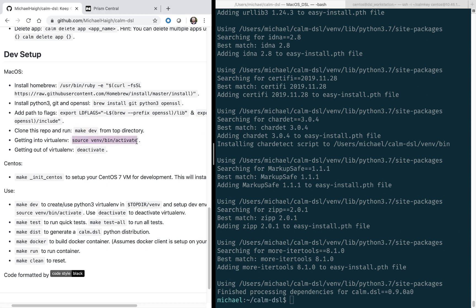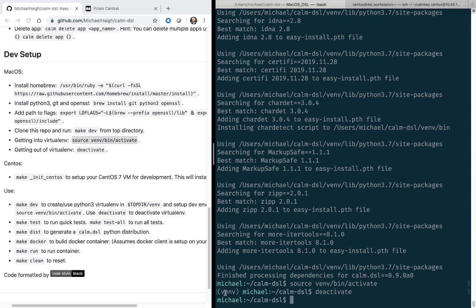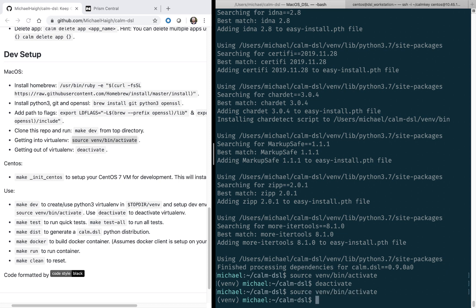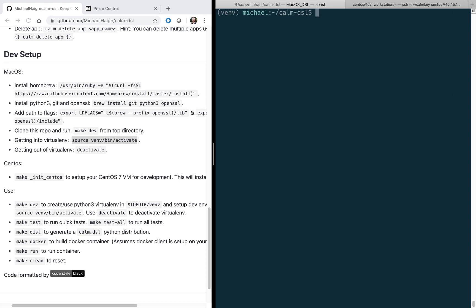And then next, we're going to go ahead and activate the virtual environment. If you're not familiar with Python virtual environments, I definitely recommend reading up on them. They're extremely useful. So we see here we now have the virtualenv at the bash prompt. When we're done working in the DSL, we can run deactivate. So that's it for the Mac user.